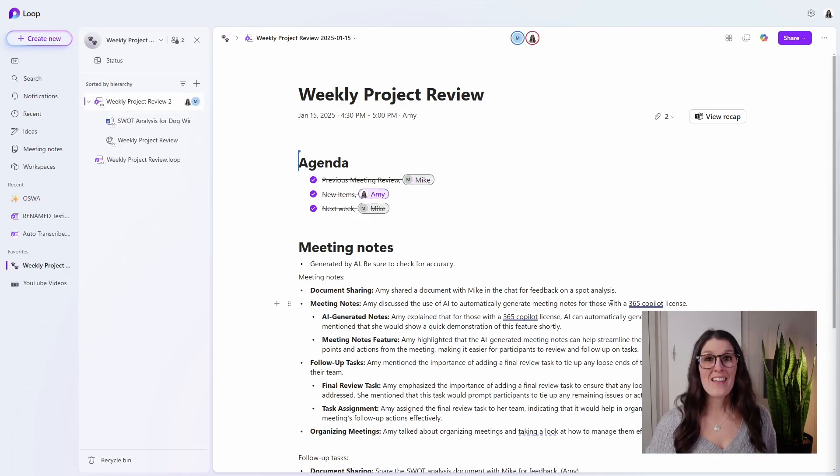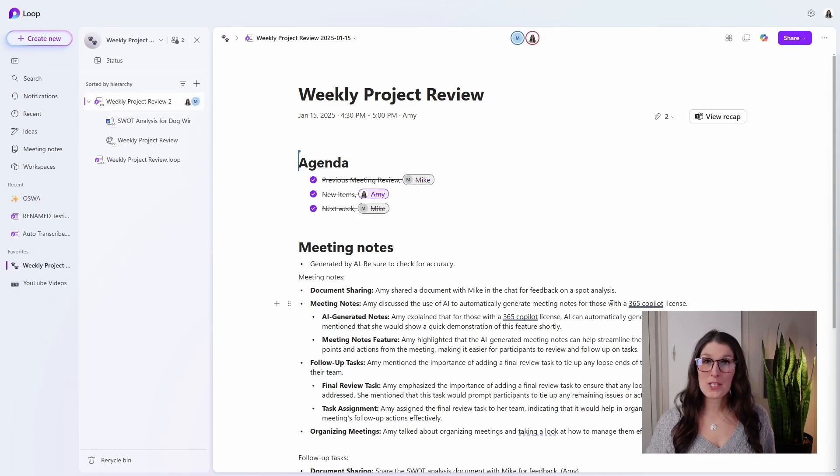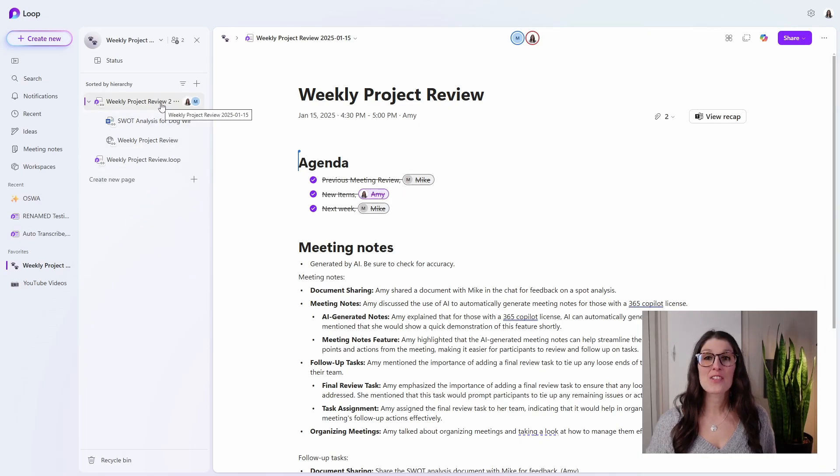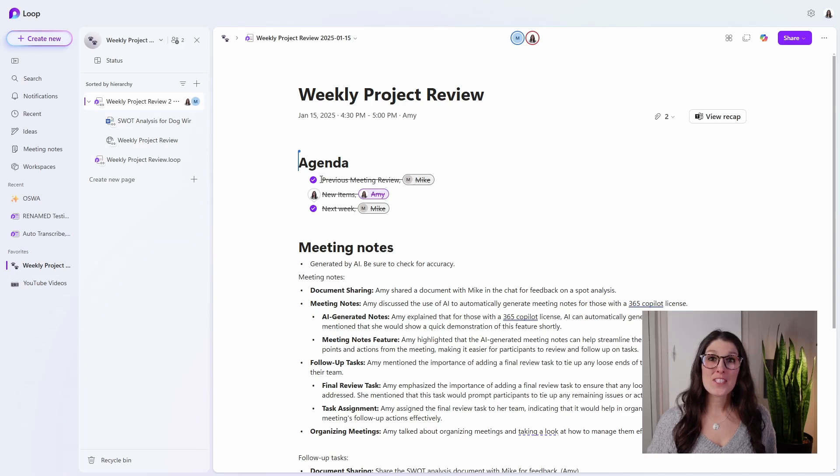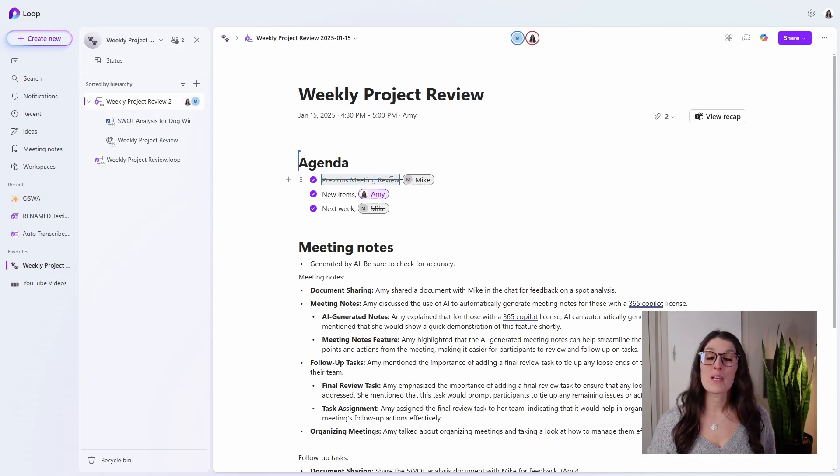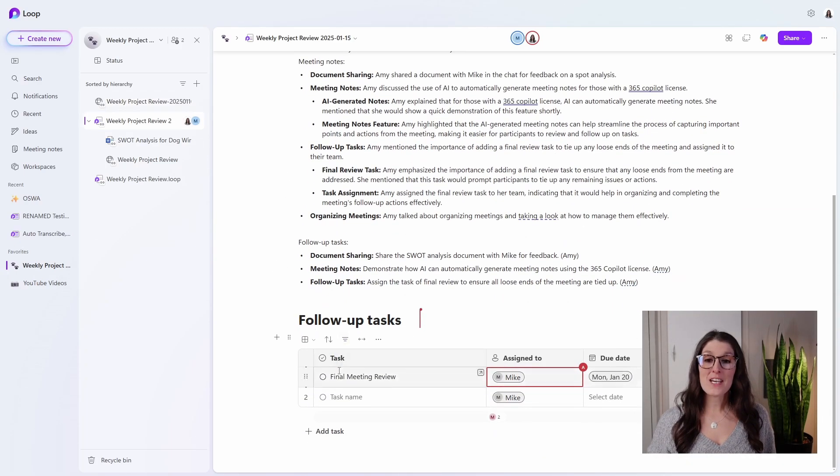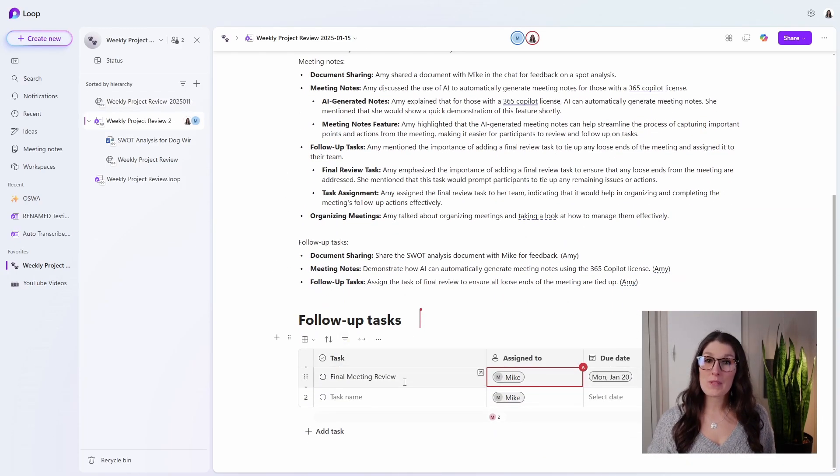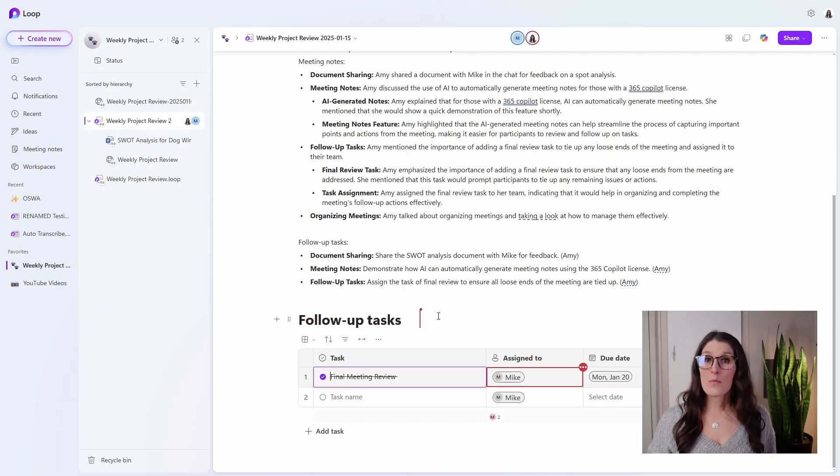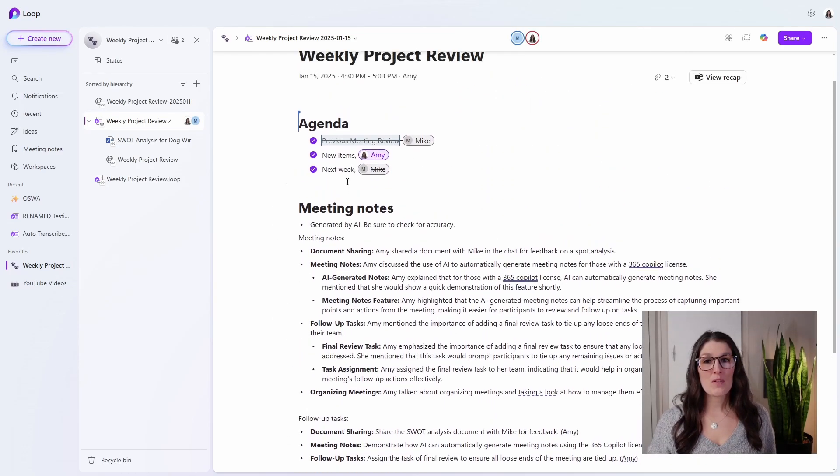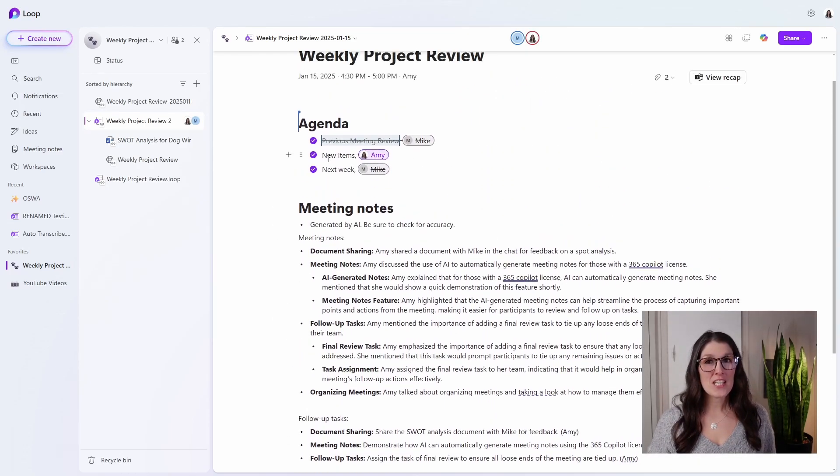And then next meeting, what I would recommend doing is opening up that Loop workspace and navigating to the previous meeting notes. And for that first agenda item as the previous meeting review, I would head on down to these follow-up tasks and make sure that everything is complete. And then we can move on with the rest of the agenda and start to plan out our new items.